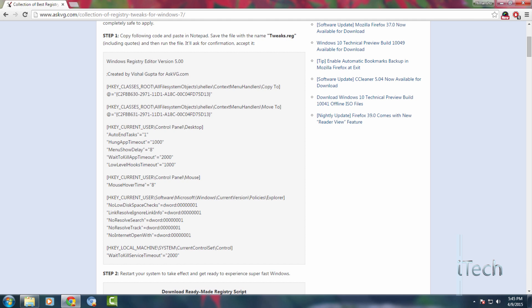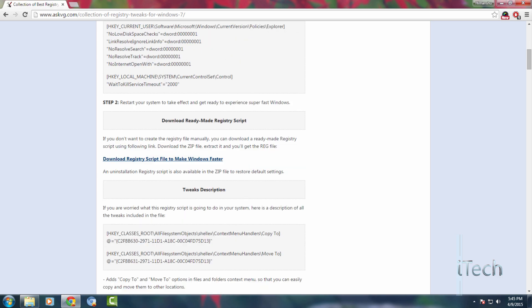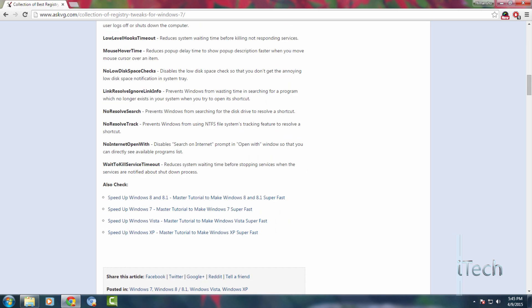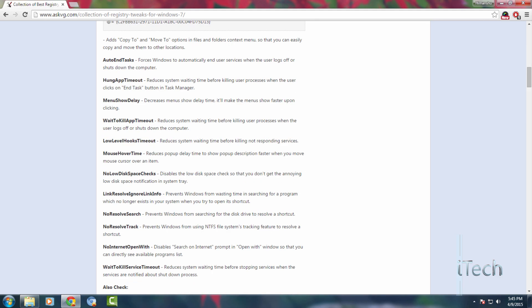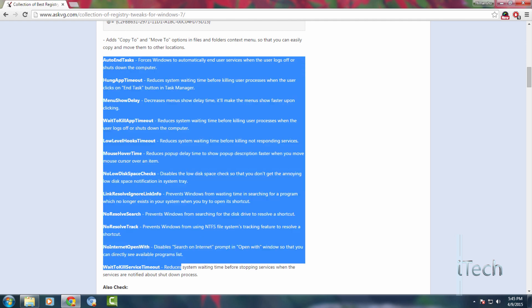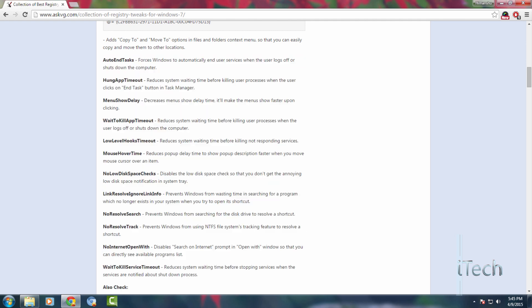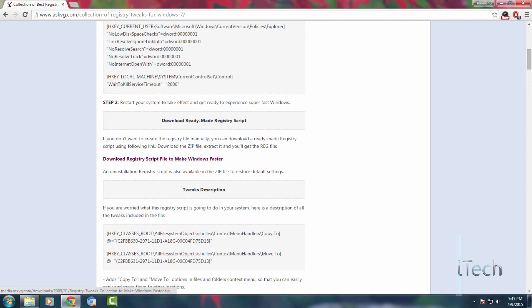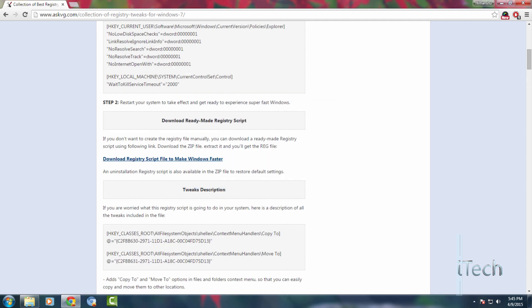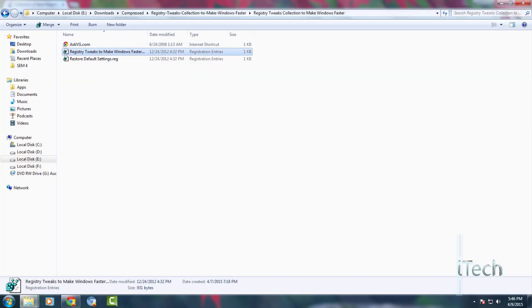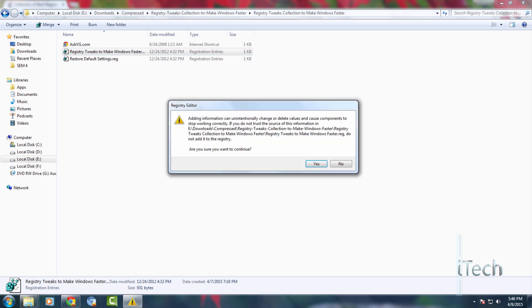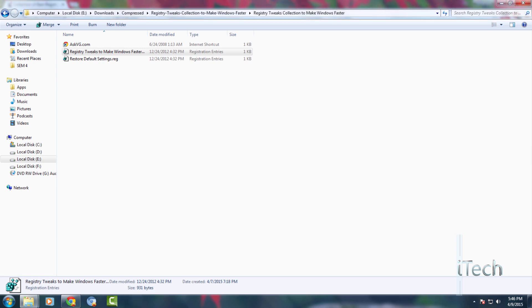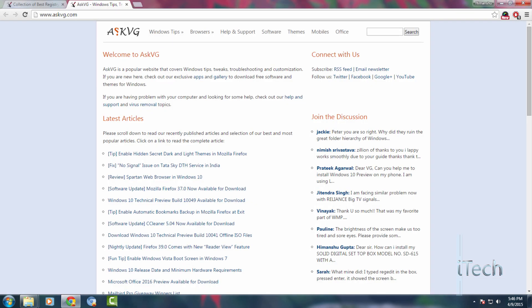I am using this registry from past 4 to 5 months and yes, it does a great job. Here is the detailed description of what these registry files do. So if you have downloaded the registry, then just double-click it and choose yes to make changes. You have to restart your PC for changes to take effect. If this helped you, say thanks to askvg.com.